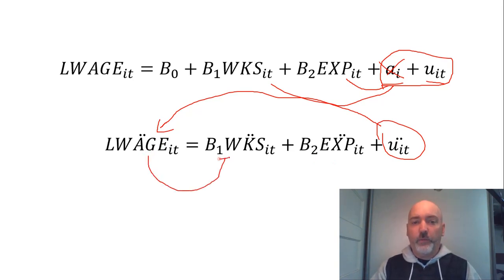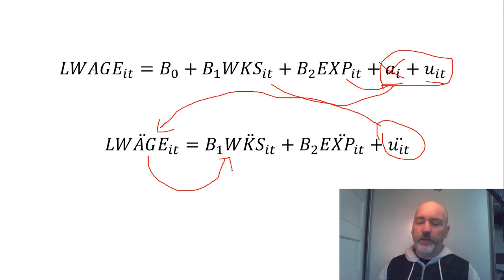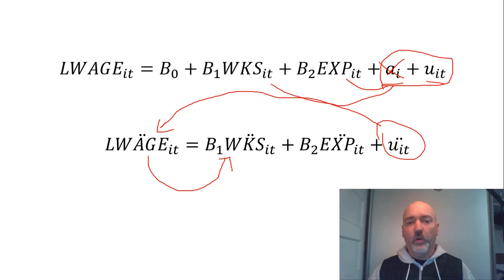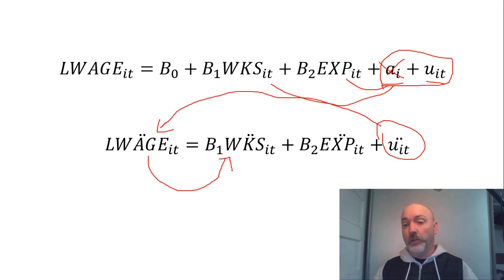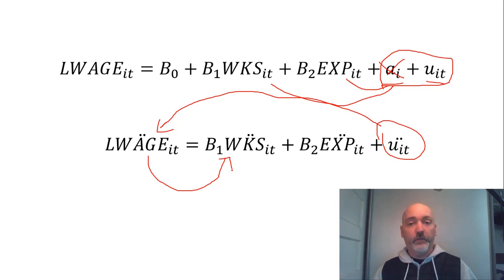That very likely is going to have this reverse causality effect, right? If you offer me a higher wage, I'm probably going to be willing to supply more labor. My number of weeks worked is going to go up. That's going to generate a correlation with the error term, endogeneity bias, even within that fixed effects transformation.